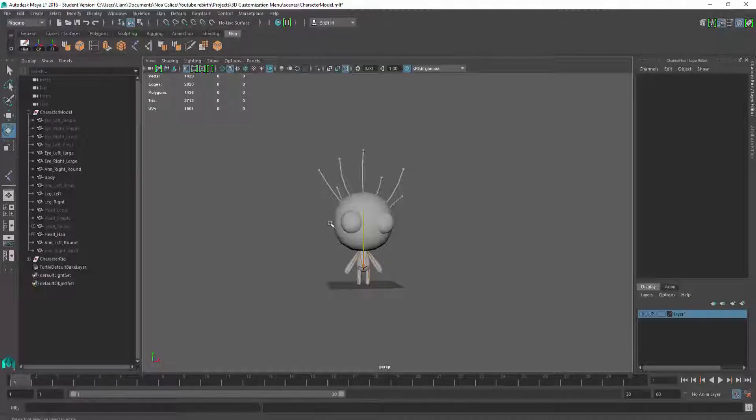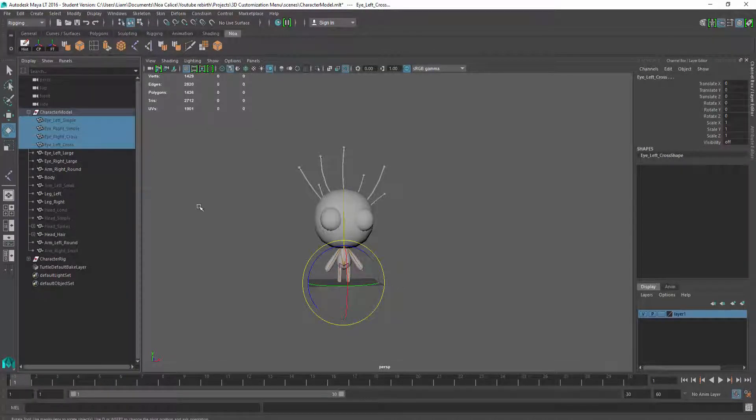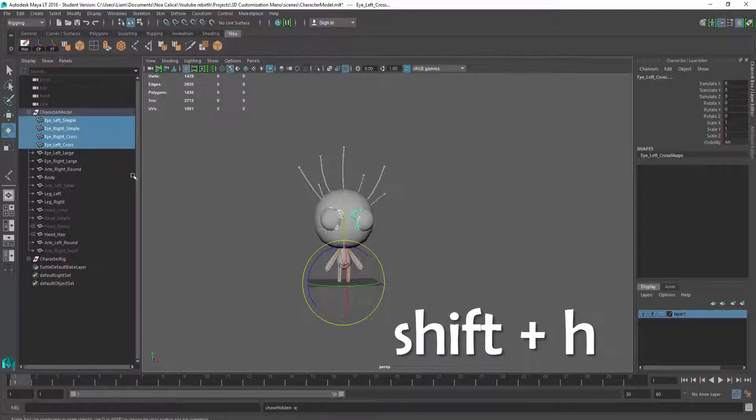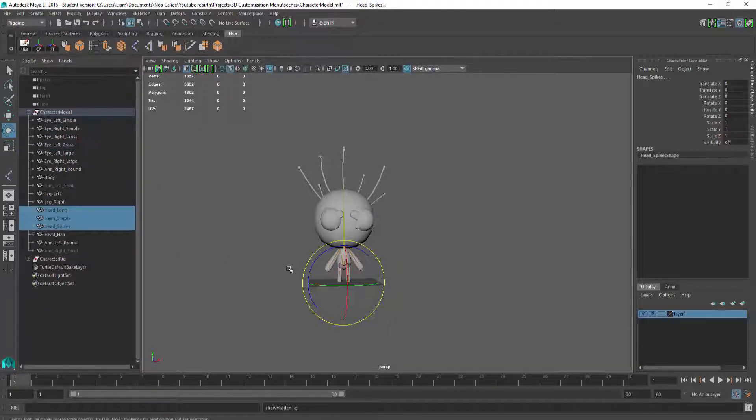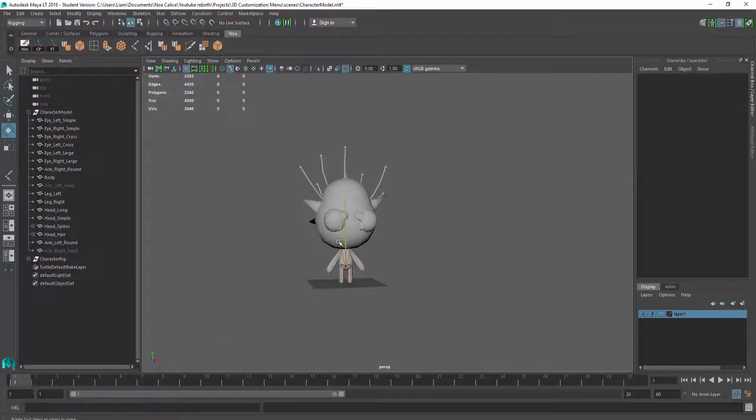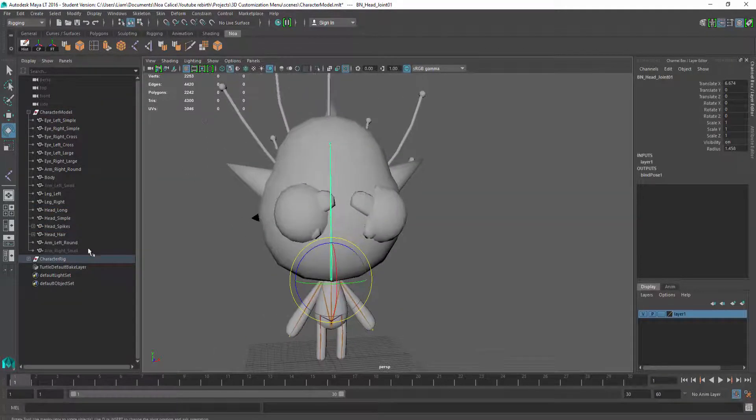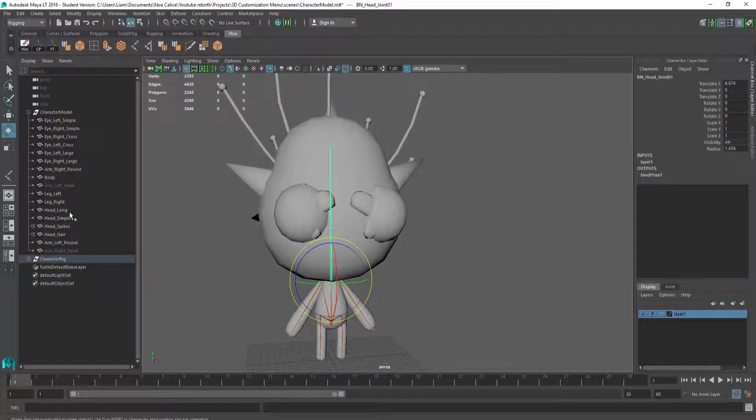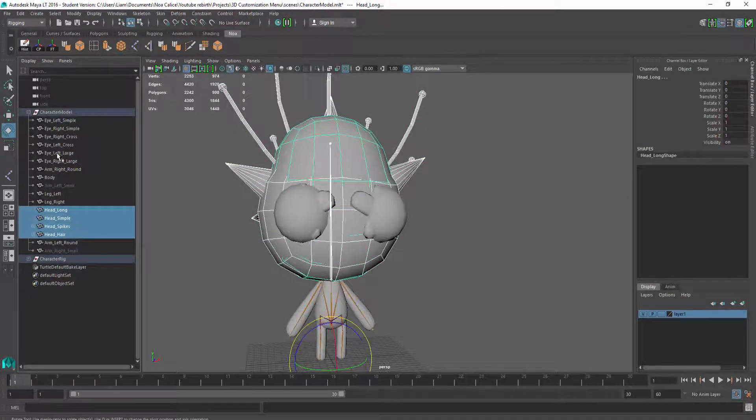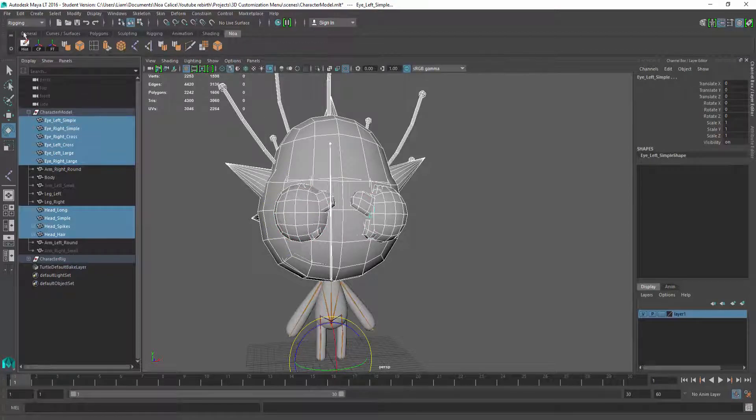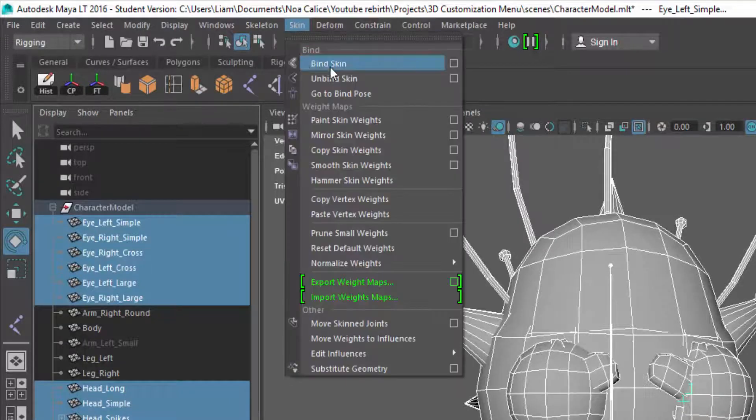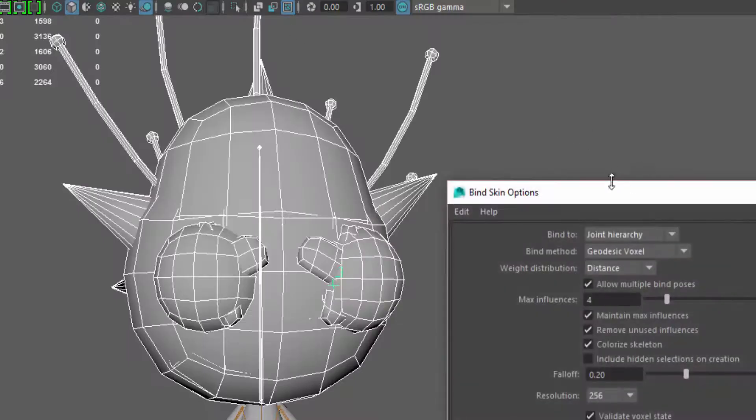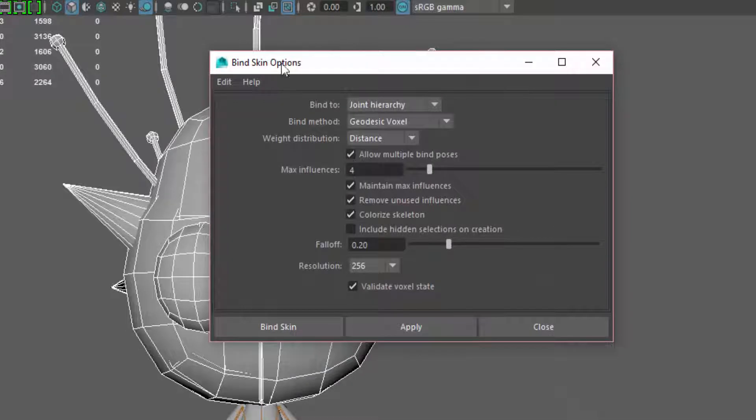So I'm going to select all my eyes. I'm going to unhide them by pressing Shift-H, and I'm also going to unhide all my different heads. I'm then going to select the head joint. In my outliner, I'm going to select all my heads, all my eyes, and then I'm going to go up here to the skin menu tab, and look for Bind Skin. And then I'm going to go inside of the settings, and make sure you have the exact same settings as me, and then just click on the Bind Skin button.